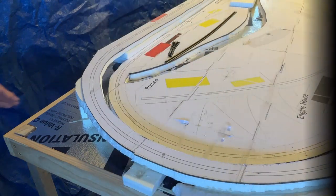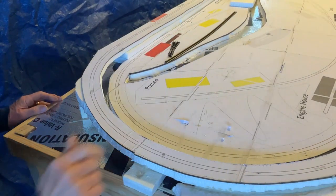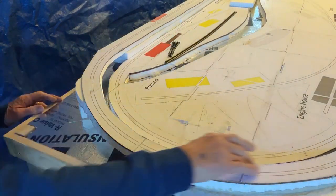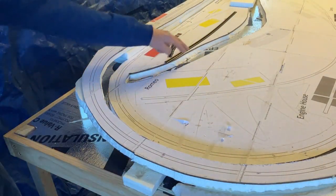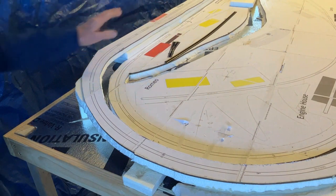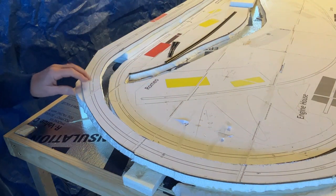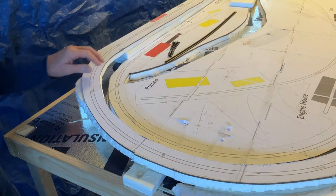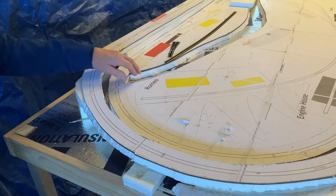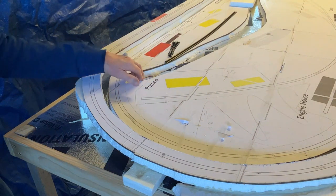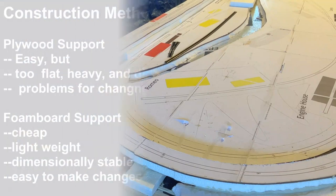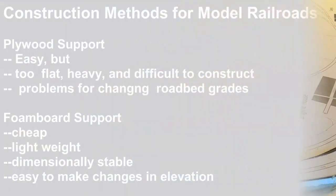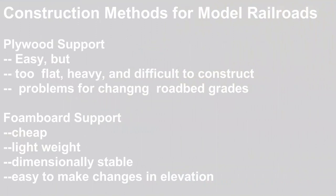With my methods, it's easy to build grade changes, rivers, mountains, and so on. The material is easy to cut and easy to form. One common way to support your railroad layout is to lay the track, generally using foam or cork roadbed, onto a sheet of plywood. This is relatively easy, but it's actually too flat. It's heavy, and it's difficult to construct. Also, there are problems when you make grade changes.